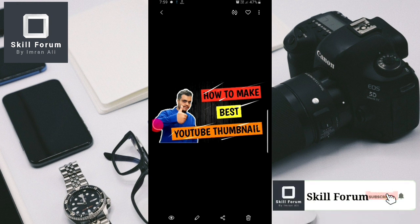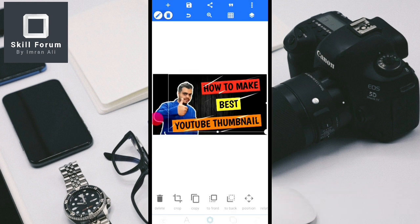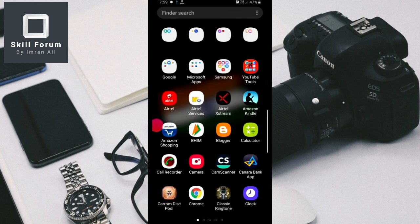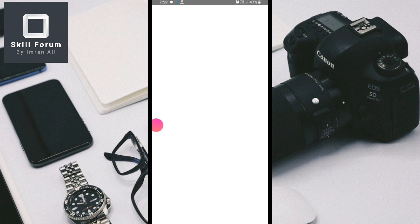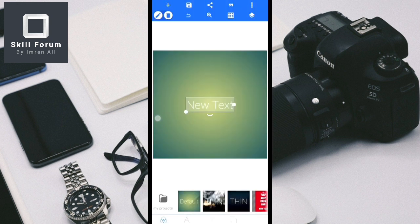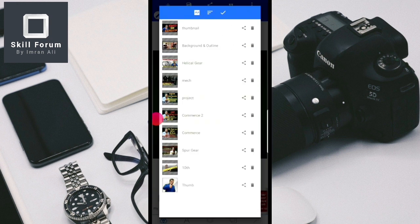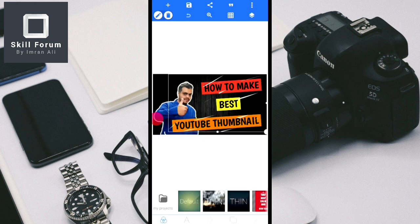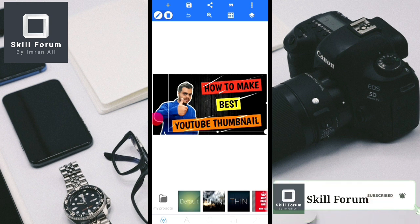This is how you can create a YouTube thumbnail on Android mobile. If you want to edit the same saved project in Pixel Lab later, open Pixel Lab, click the three-dot icon, and select 'open PLP'. All your saved projects will be shown — click on the thumbnail project to open and edit it.